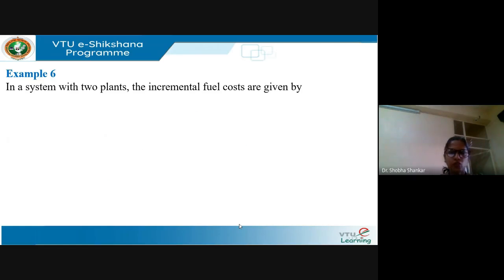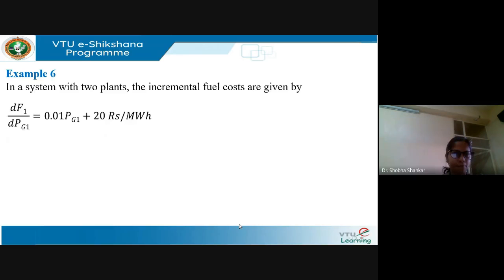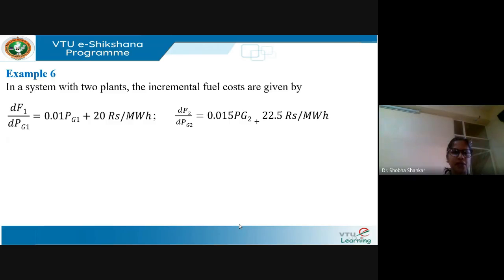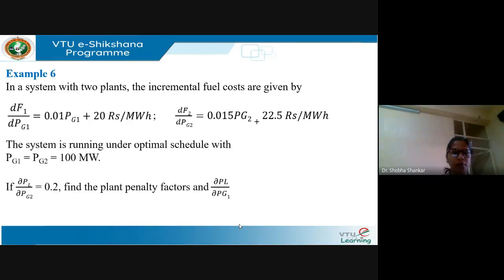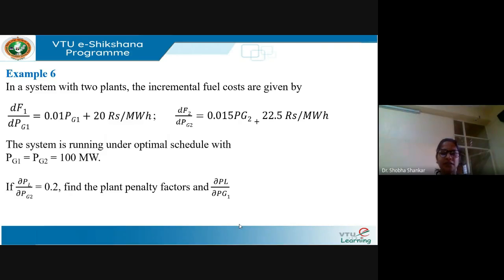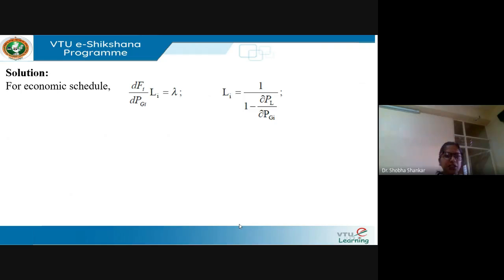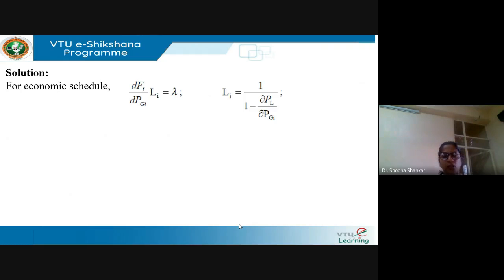Next example: in a system with two plants, the incremental fuel costs are given for generators 1 and 2. The system is running under optimal schedule with PG1 equal to PG2 equal to 100 MW. If partial PL/partial PG2 equals 0.2, we need to find the plant penalty factors L1 and L2 and partial PL/partial PG1. The condition for economic schedule with transmission losses is dFi/dPGi times Li equals lambda.